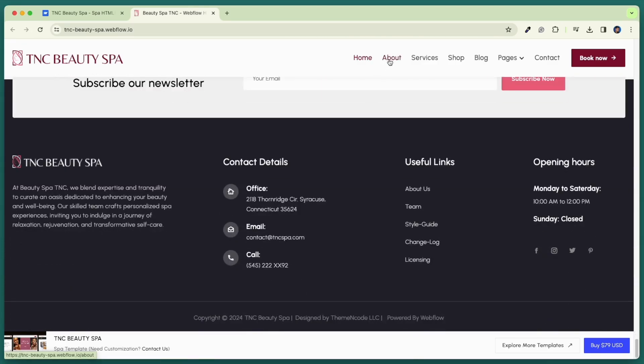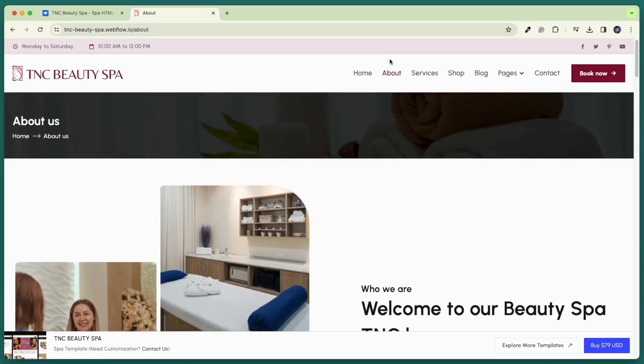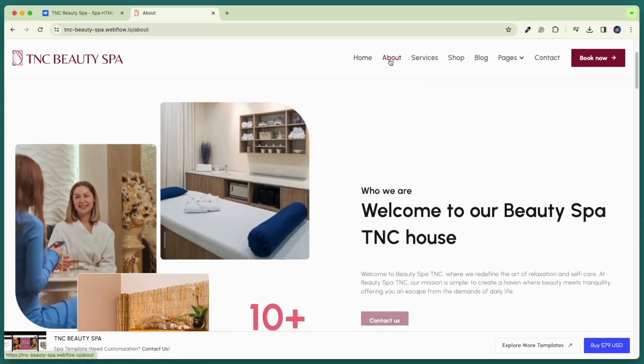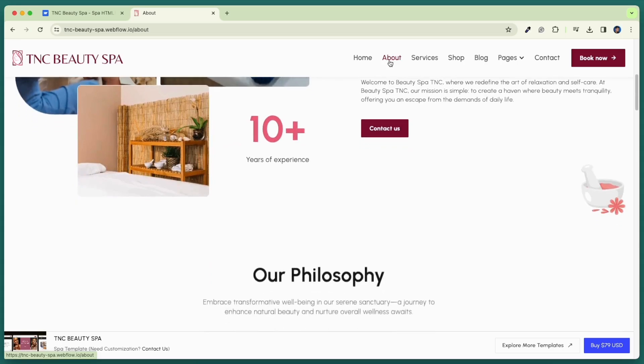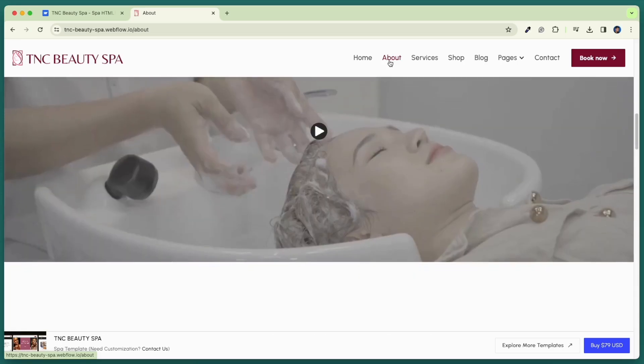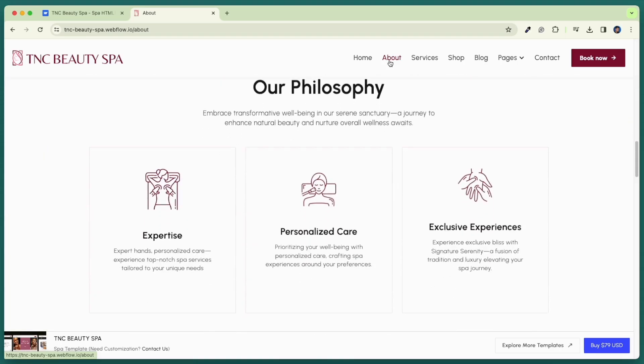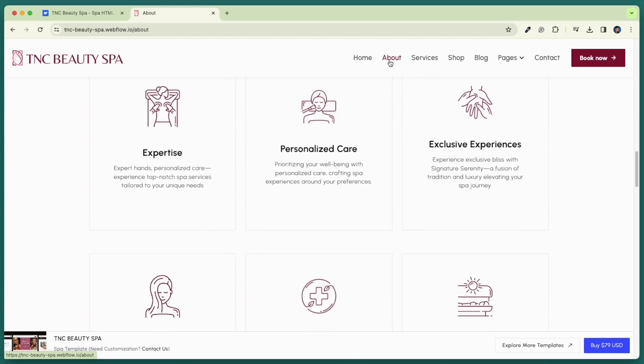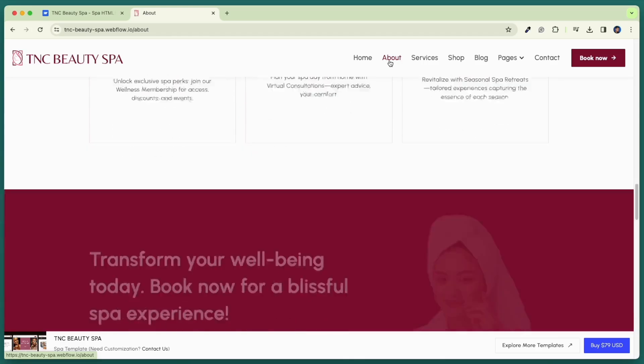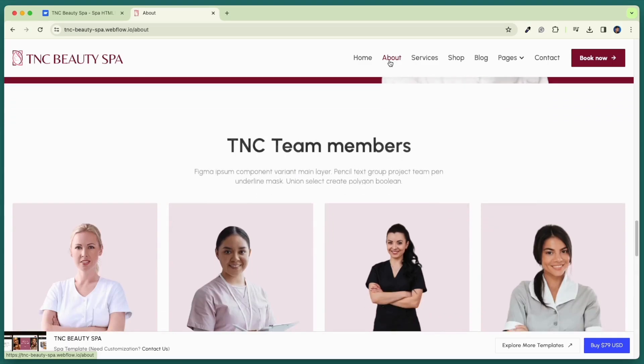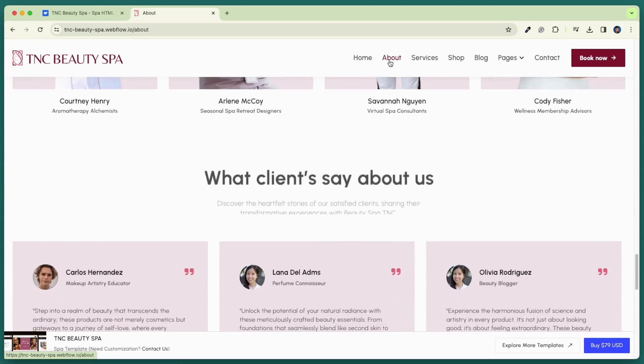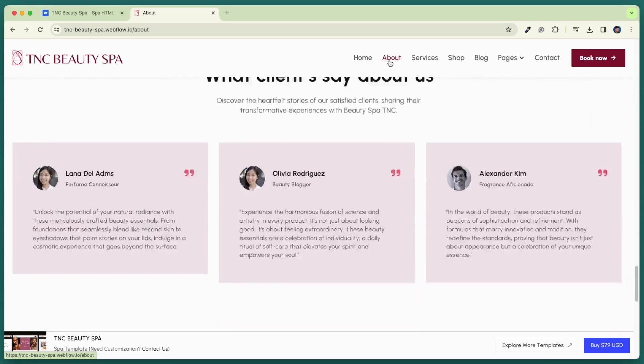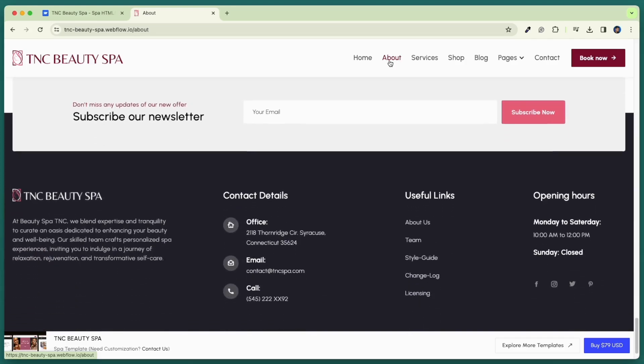Now let's check our about page. Our template has a unique about us page and contains many useful sections such as who we are, our philosophy, our services, call to action, team members, client testimonials, and more. From our carefully crafted designs to our dedication to customer satisfaction, every decision reflects our core beliefs.